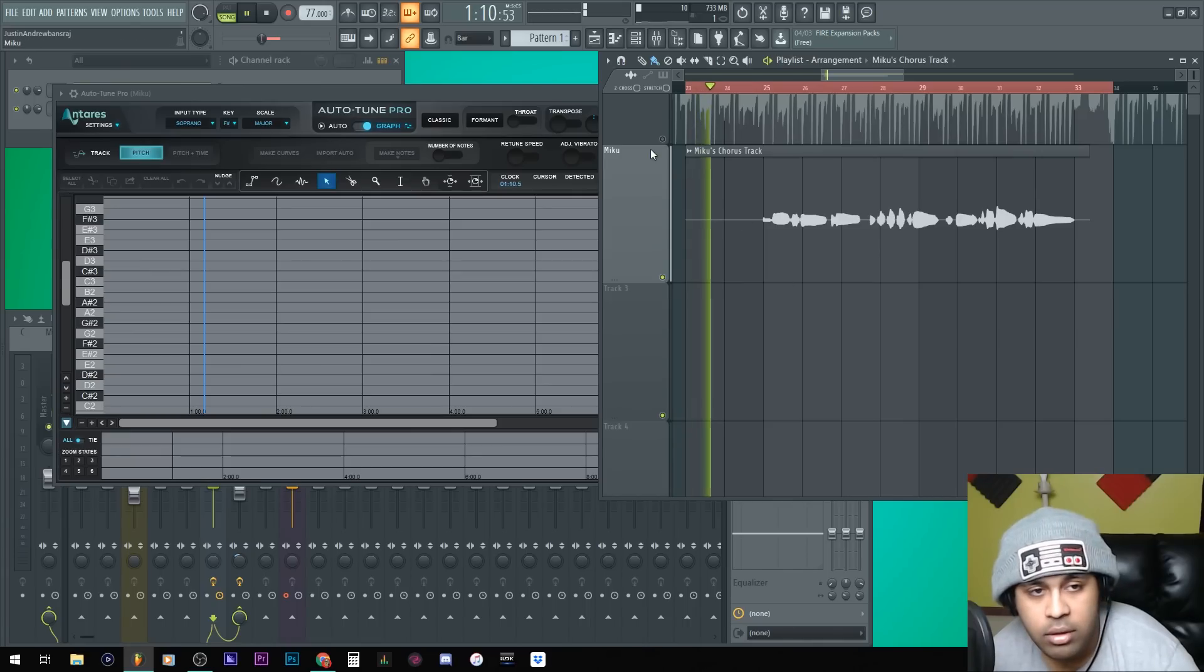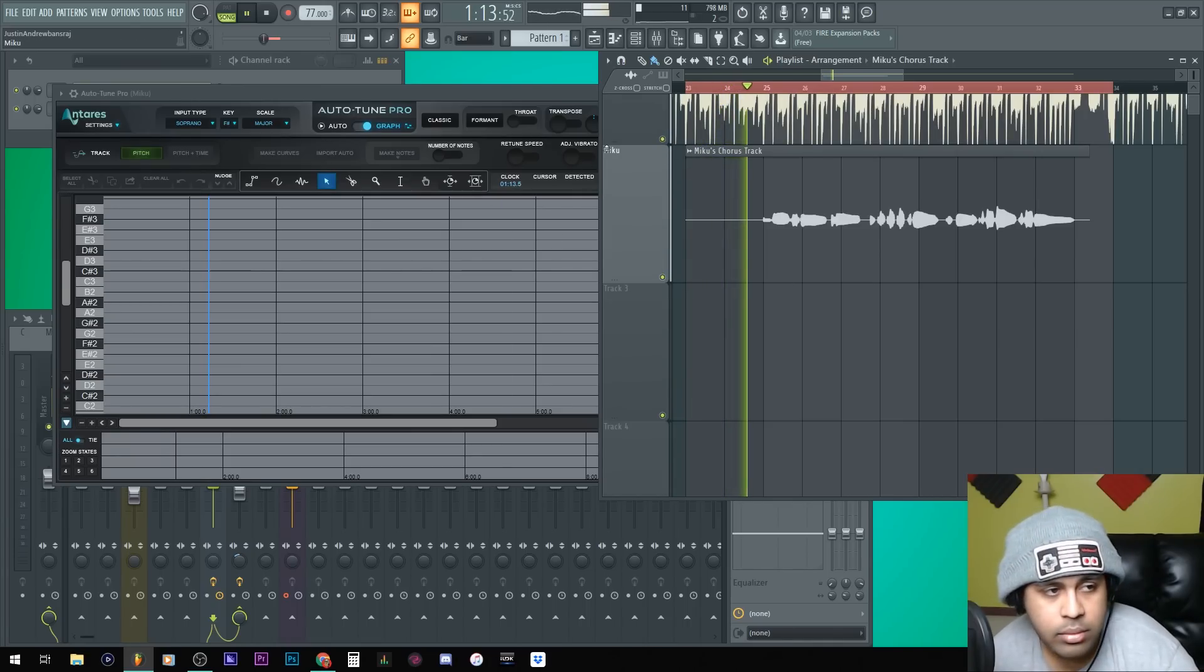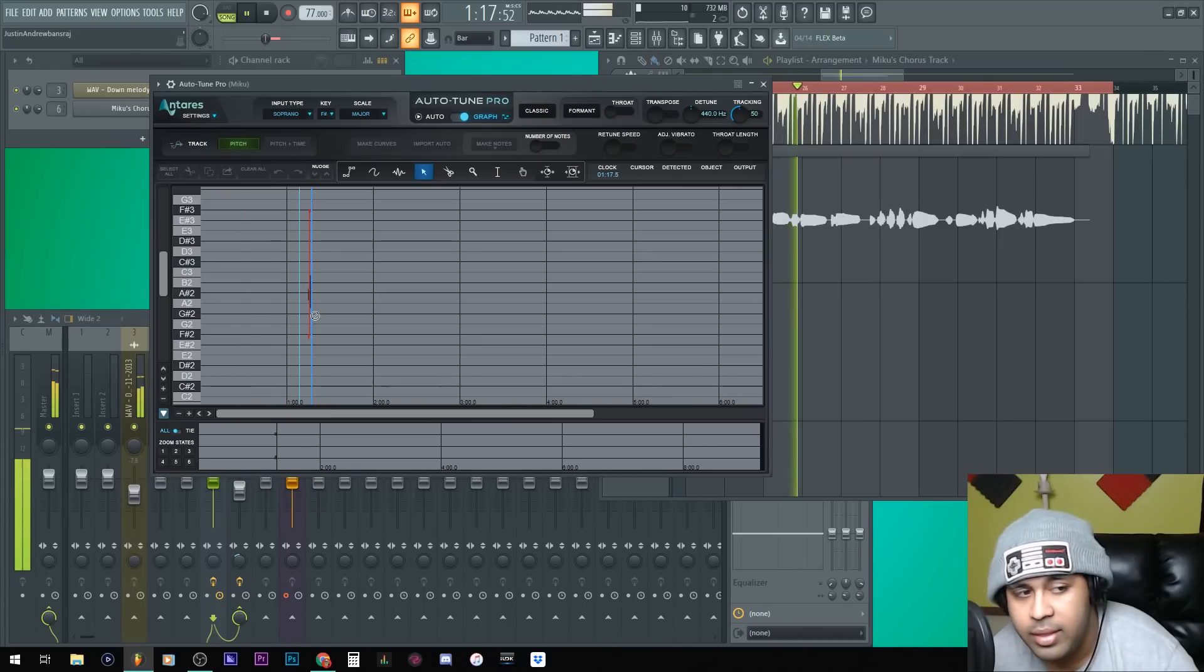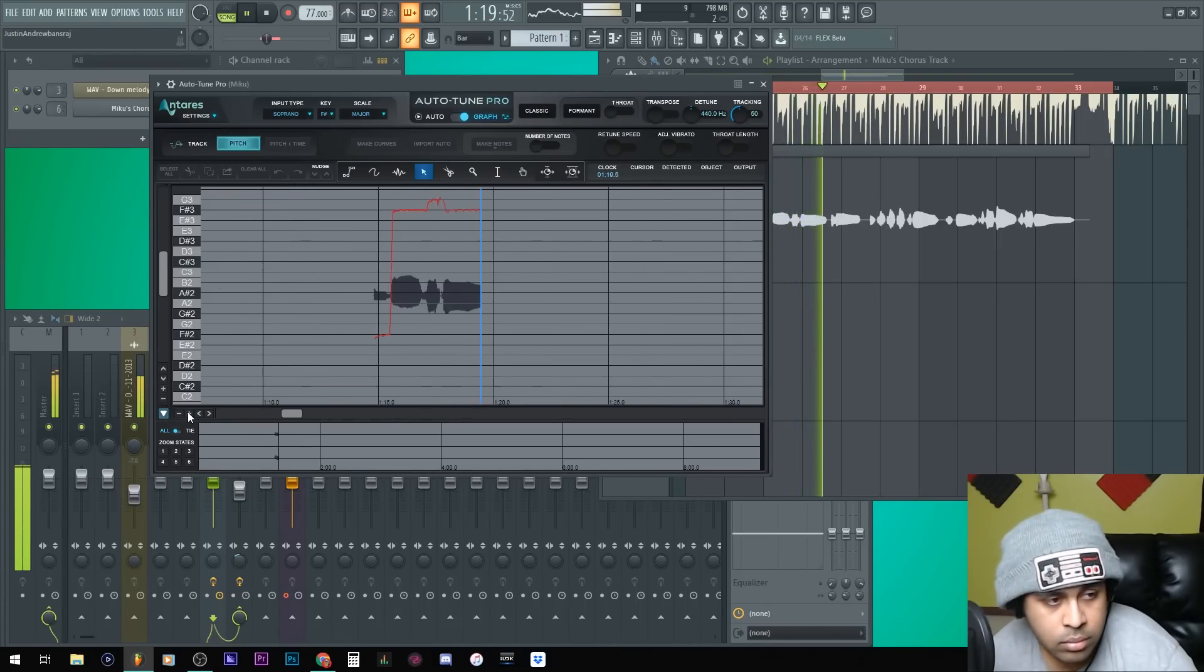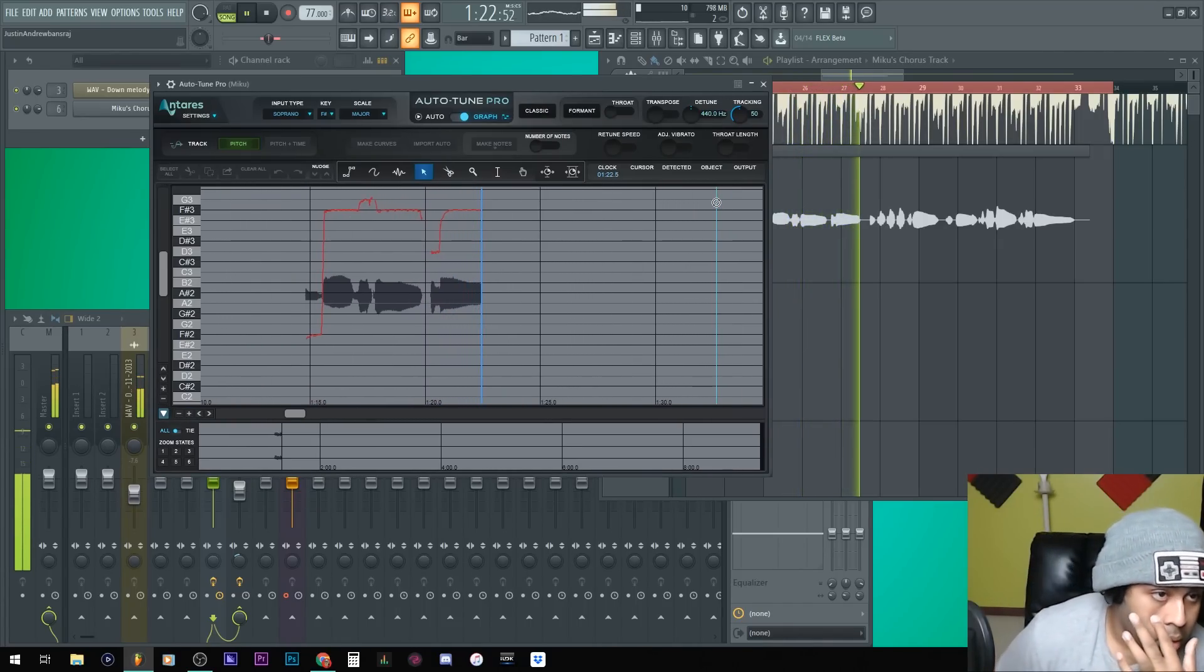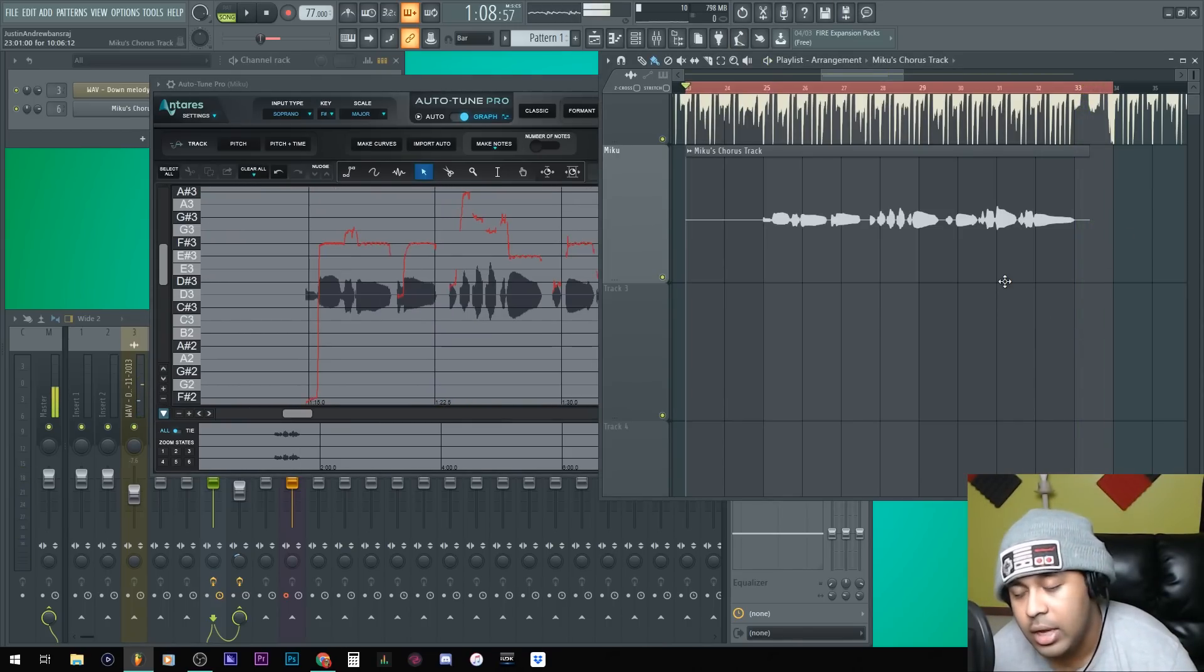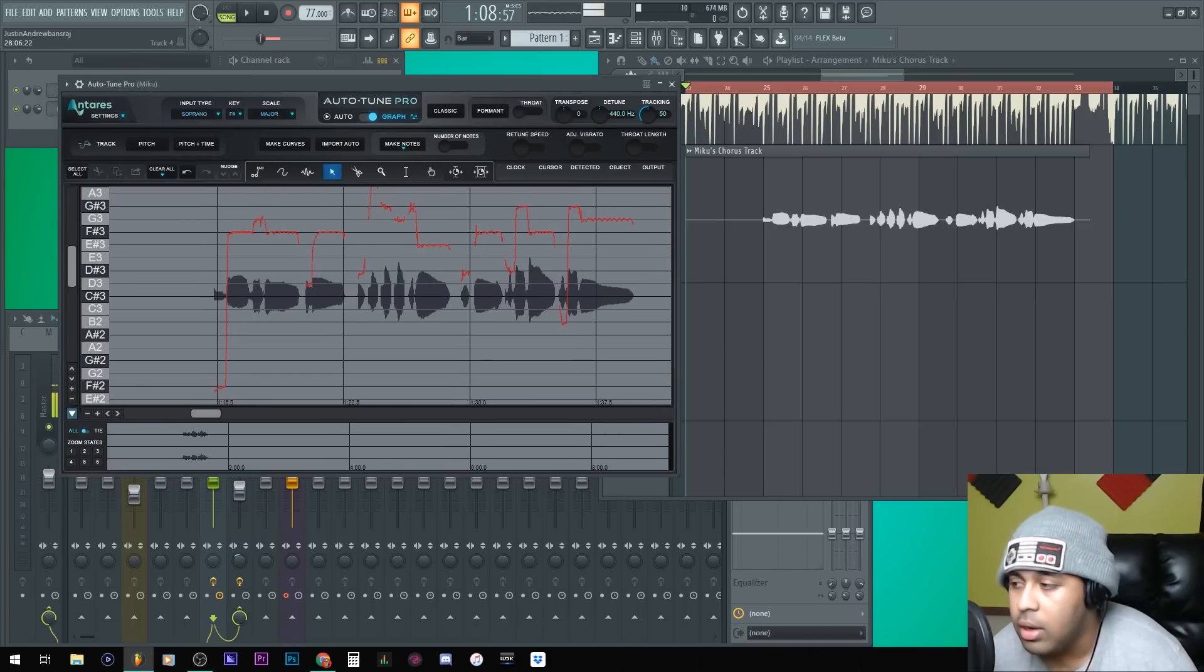So yeah, you can have the beat on, it doesn't matter. Okay, then you can hit stop. It's done. So what it did basically is track the sound.